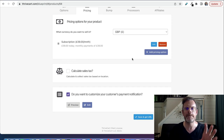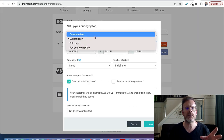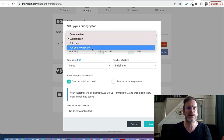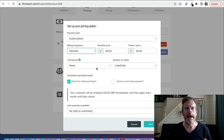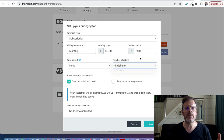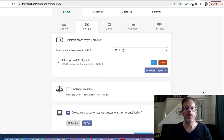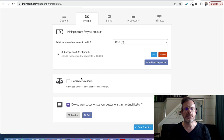Once you've filled everything in, you put in the pricing. This product is in pounds; a lot of the stuff I sell is in dollars. You can choose the currency and set up the pricing — it's really flexible. You can do a one-time fee, a subscription, a split pay like a three-pay, or you can even ask your customers to name their own price. You can set the billing frequency — monthly, annually — all different options, plus a trial period, custom number of rebills, and limit the quantity available. Super flexible.